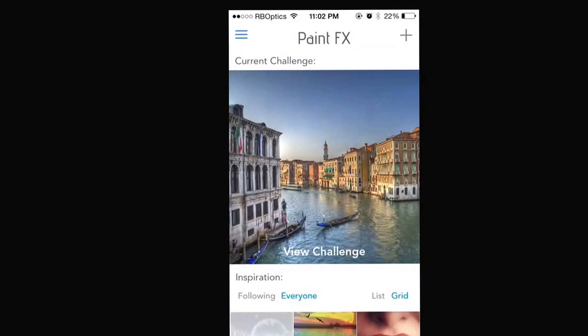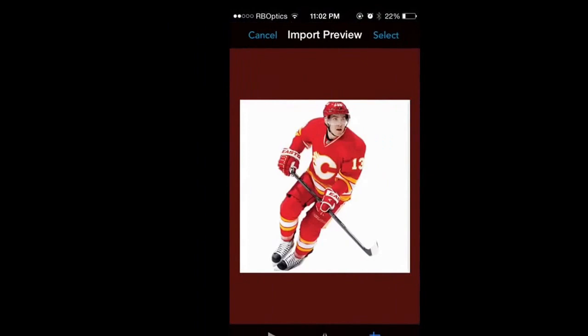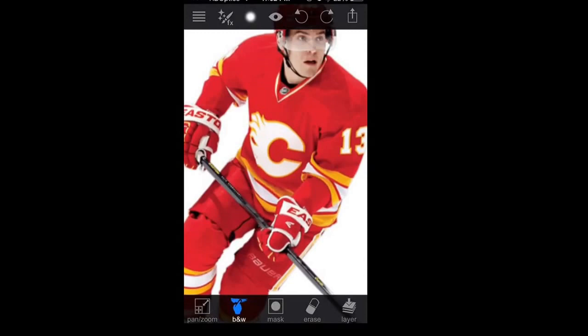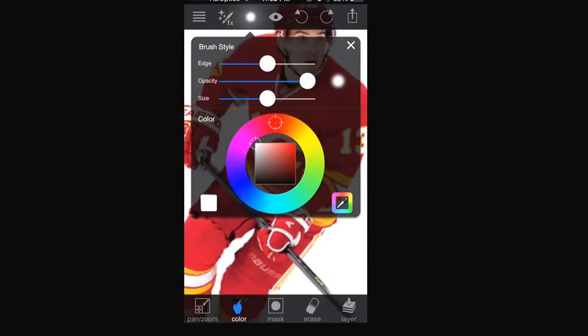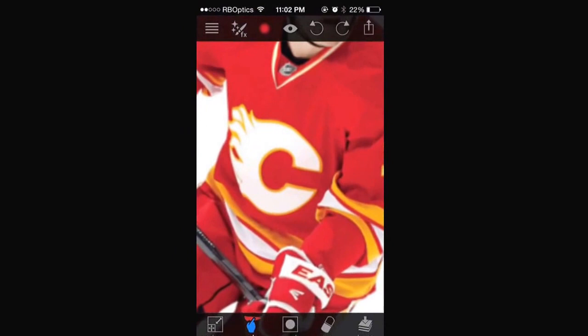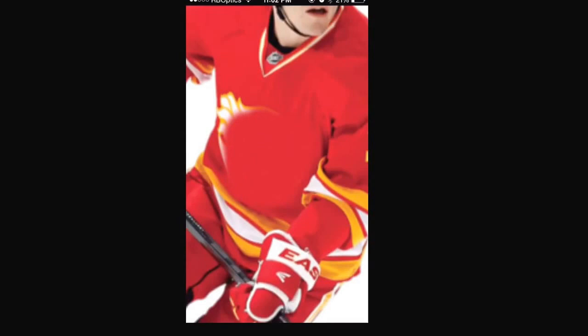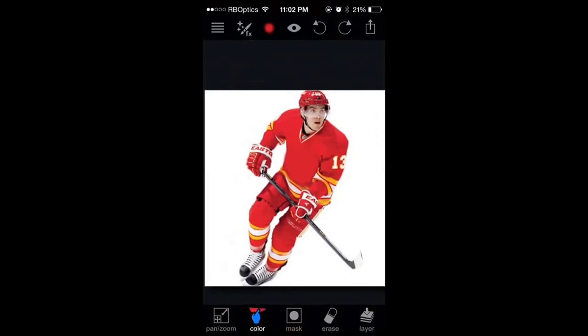So first you're going to take your picture and open Paint Effects. Go to New Project, Camera Roll, and load the picture of Mike Camilleri. Go to Effects, Custom Color, then go to the Color Picker Tool, and get the red from the picture. You want to draw over the Calgary Flames logo, or whatever logo you're covering.